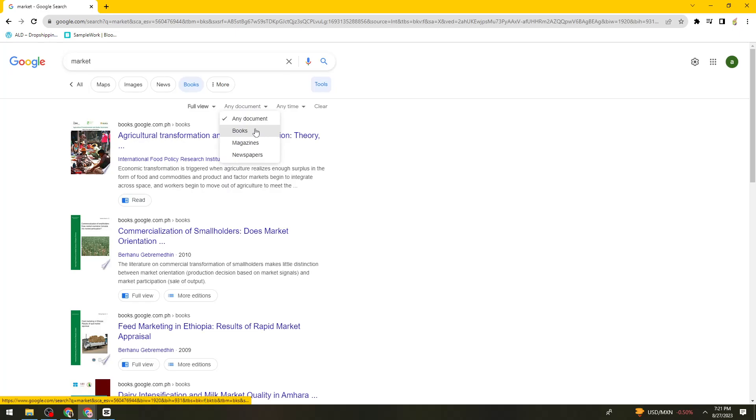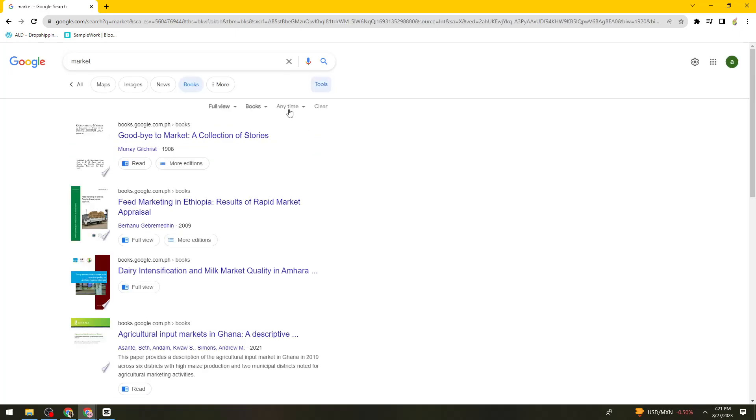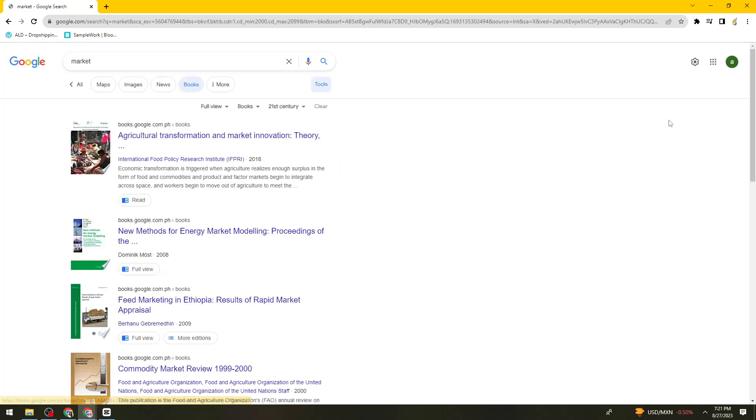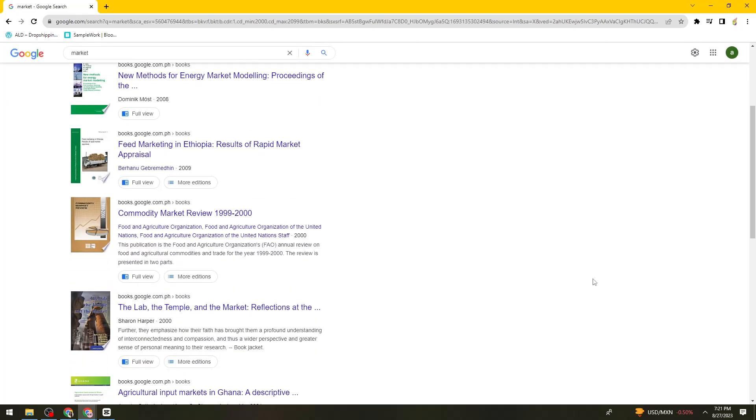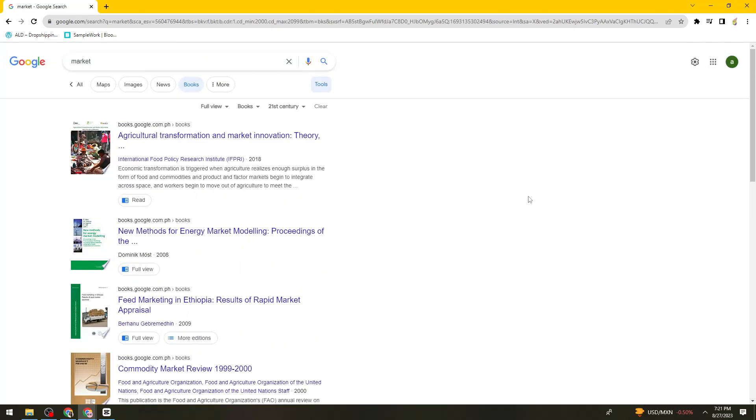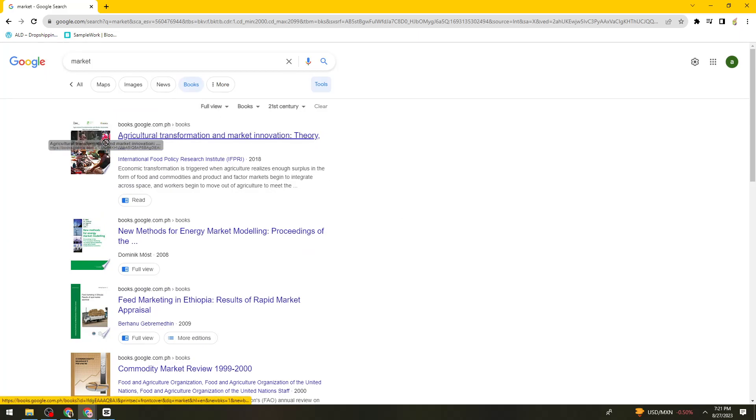Then for any document, select books. Now for anytime, select the range that you want. Okay, so now just go ahead and find the book that you want. So I'm just going to go ahead with this one.